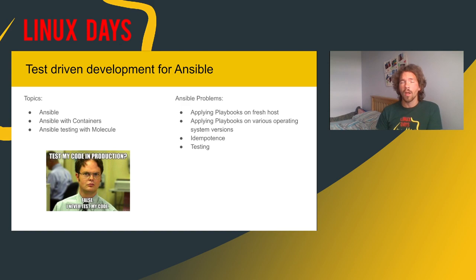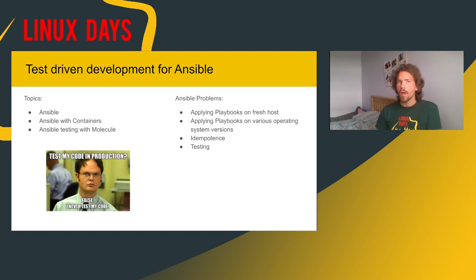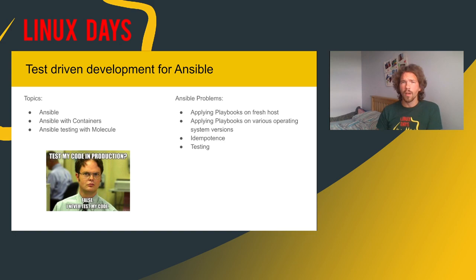I'll be talking about three things today. First is Ansible. And I won't be covering the Ansible basics, so if you need a little bit refreshment of this, you may pause this video and find some other topics on Linux Days. That is similar for containers, so I will be talking about Docker and Podman, but not the basics. I don't have time for this. The last thing is Molecule. Molecule is a testing framework for Ansible. And it's perfectly fine if you haven't heard about it yet.